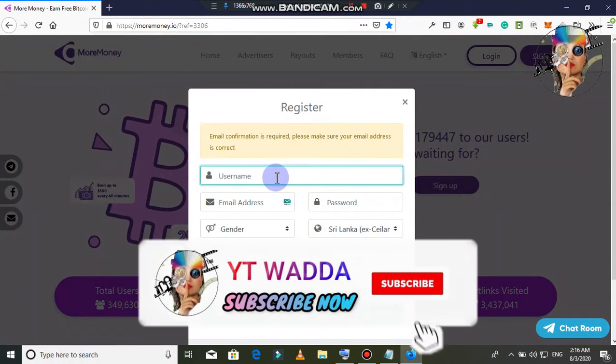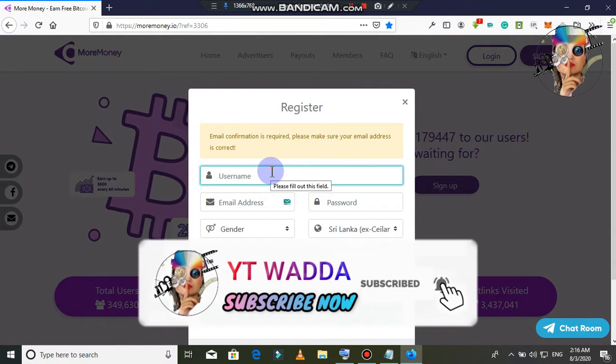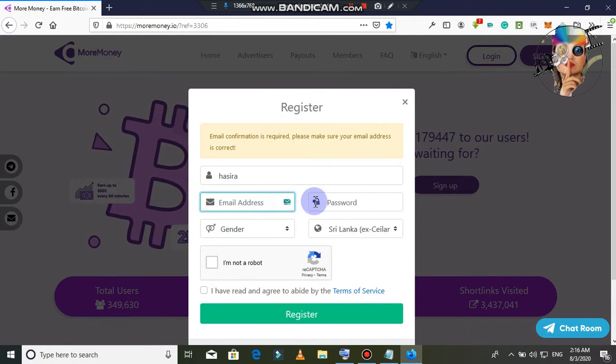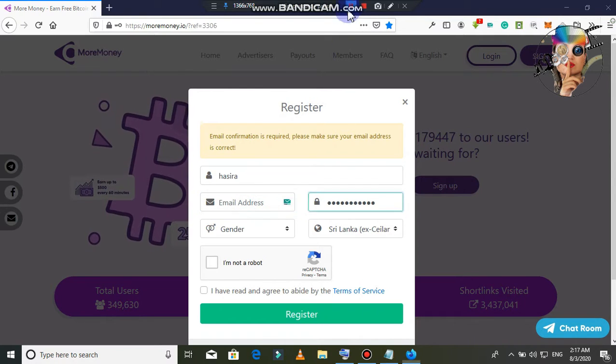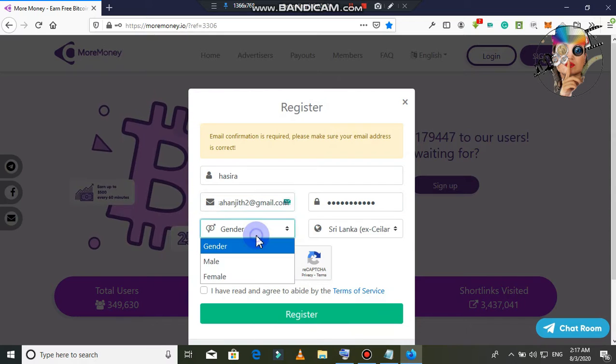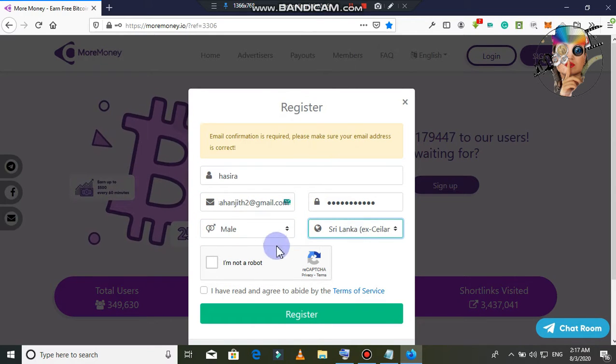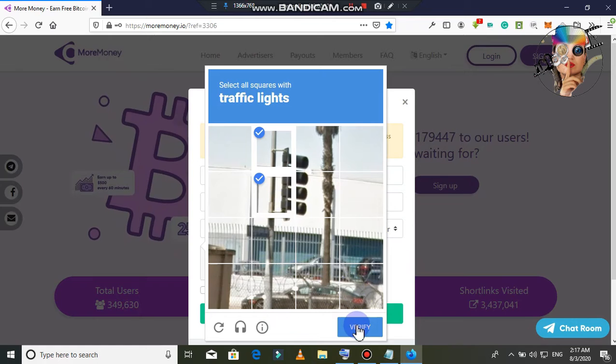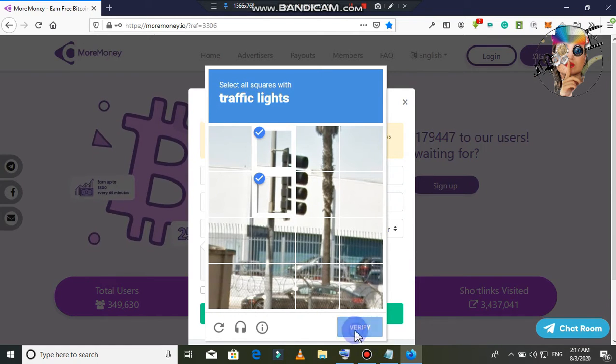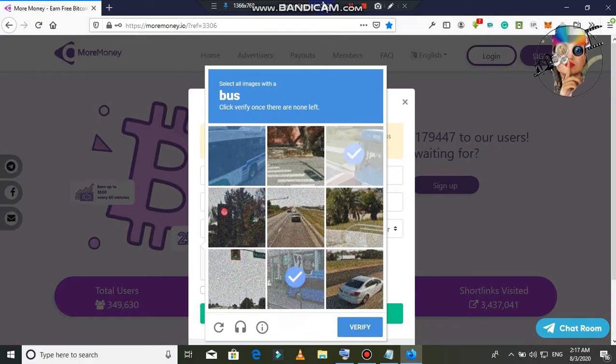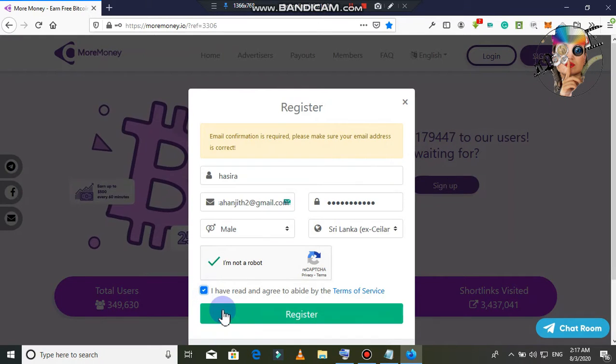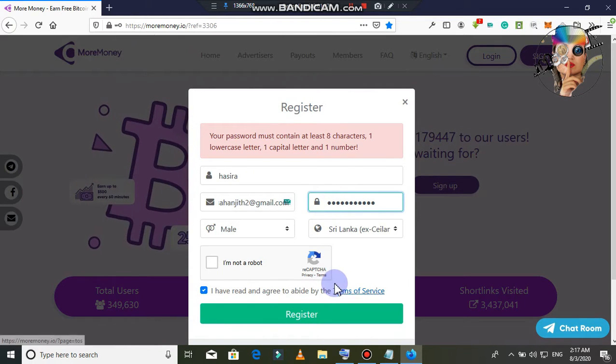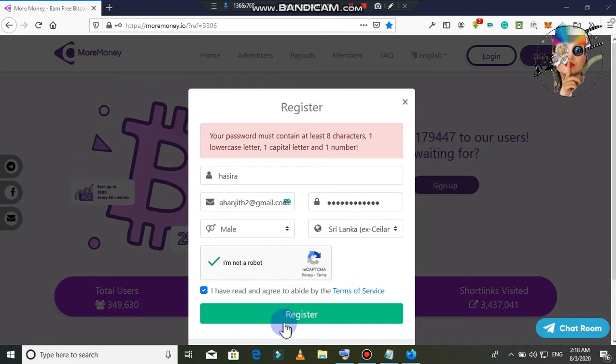You need to create a username. Enter the username and email address. We are going to get an email address, then we are ready for a custom email address. Enter your gender and select your country. Select that. I am not robot - click on that and fill it in. Click on the register button.